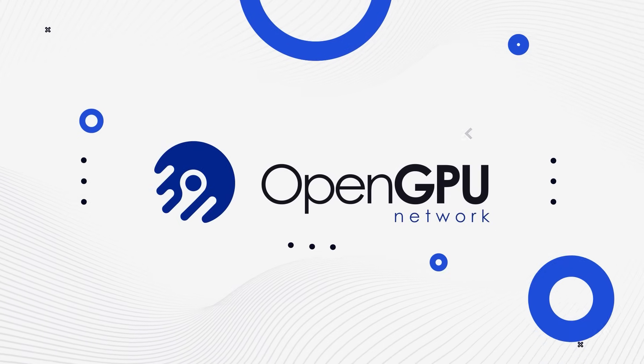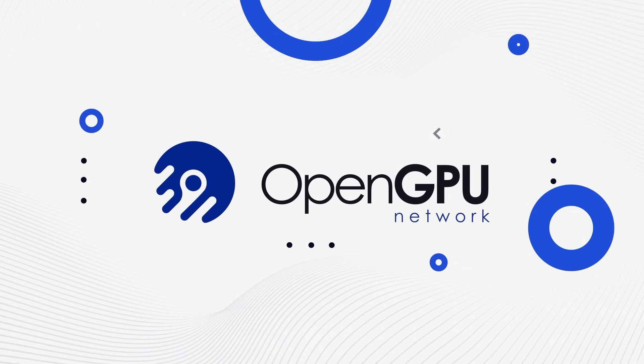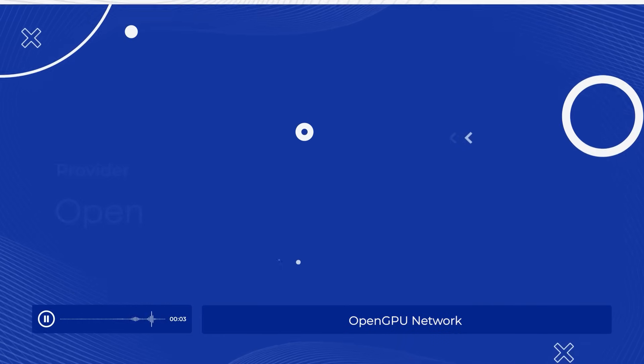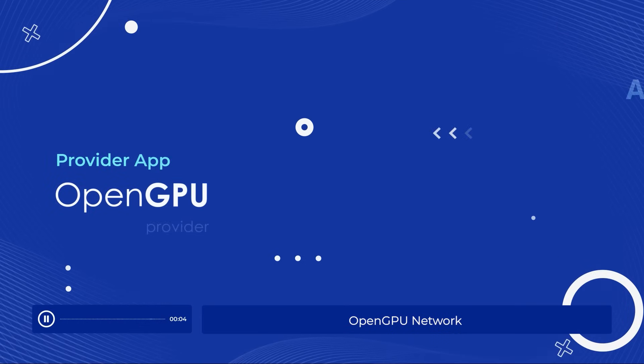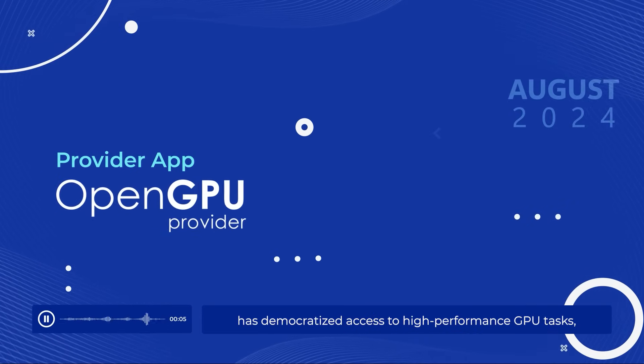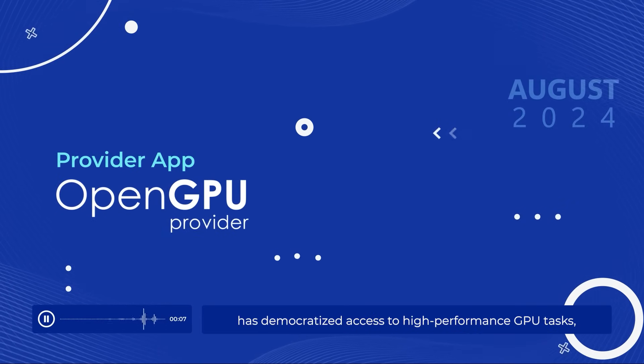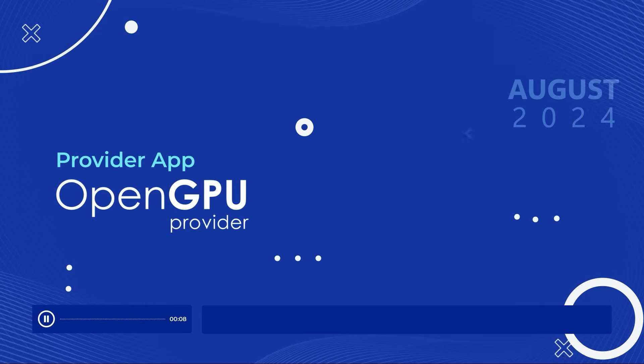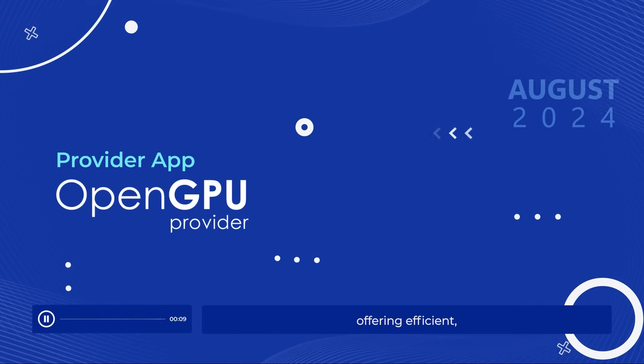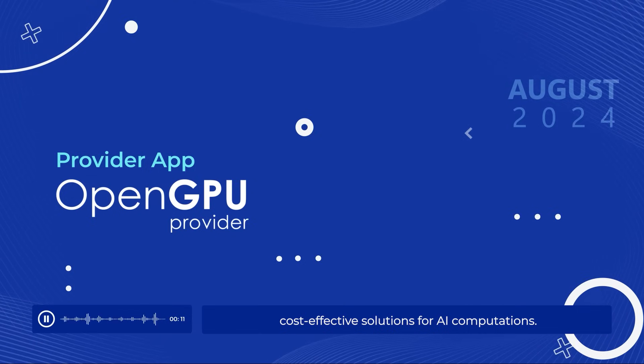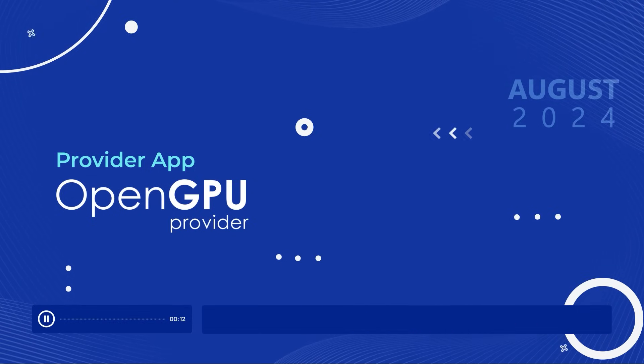Welcome to the revolution in GPU computing. OpenGPU Network has democratized access to high-performance GPU tasks, offering efficient, cost-effective solutions for AI computations.